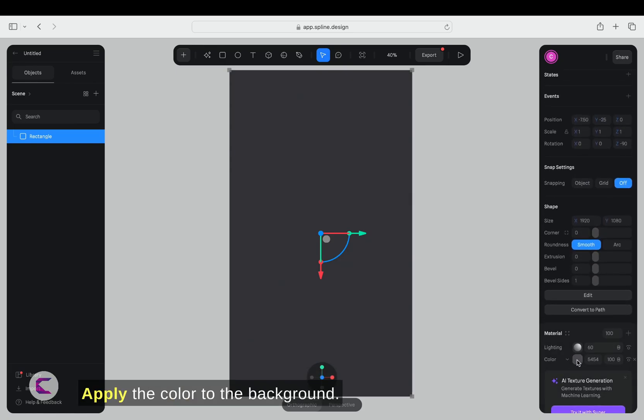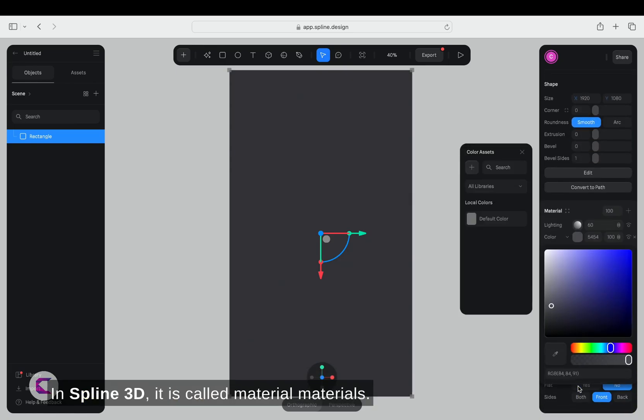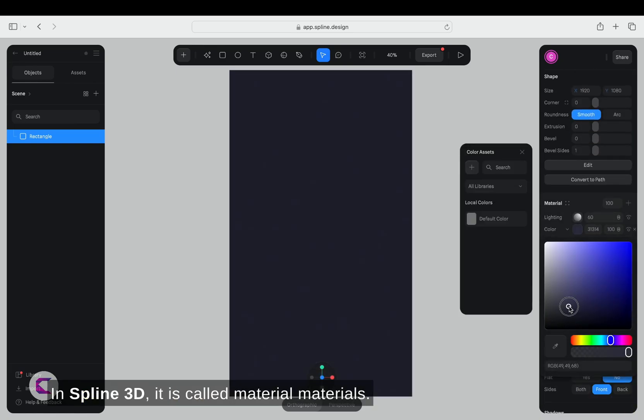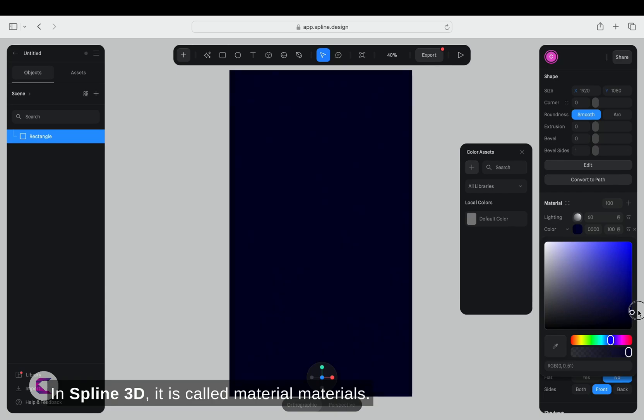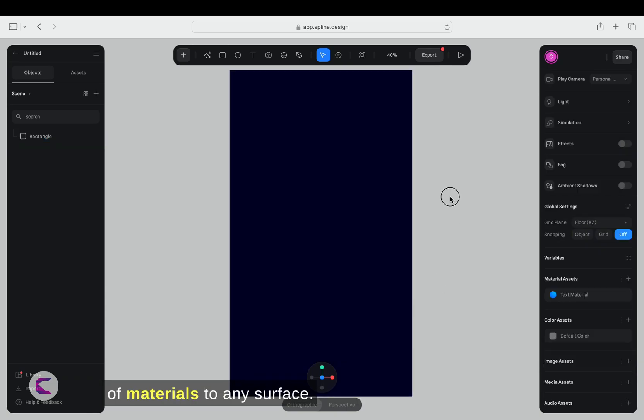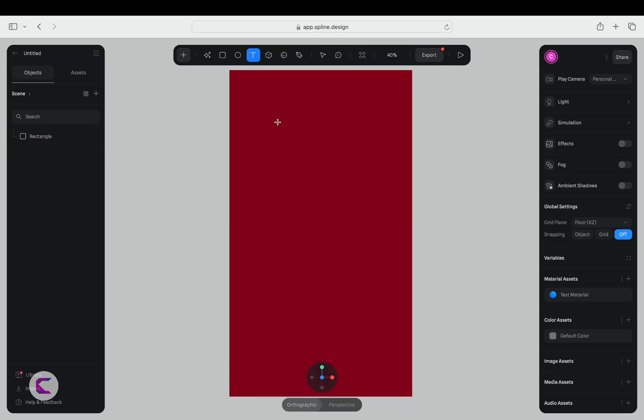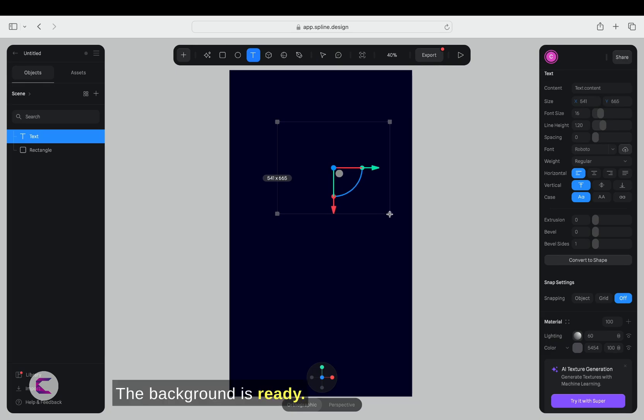Apply the color to the background. In Spline 3D, it is called materials. You can apply various types of materials to any surface. However, for the background, we only need a dark color. The background is ready.